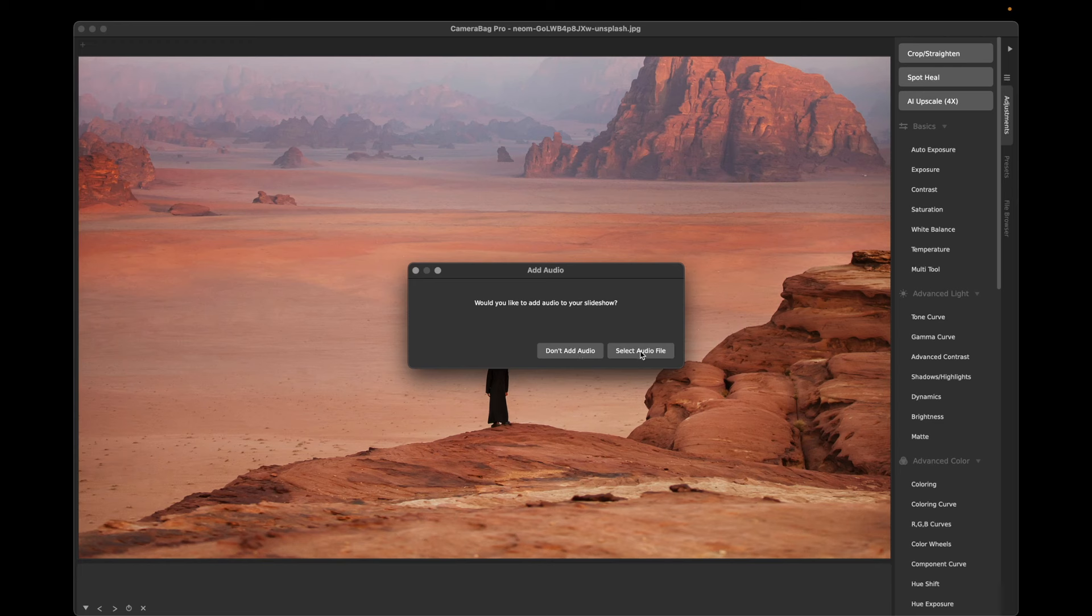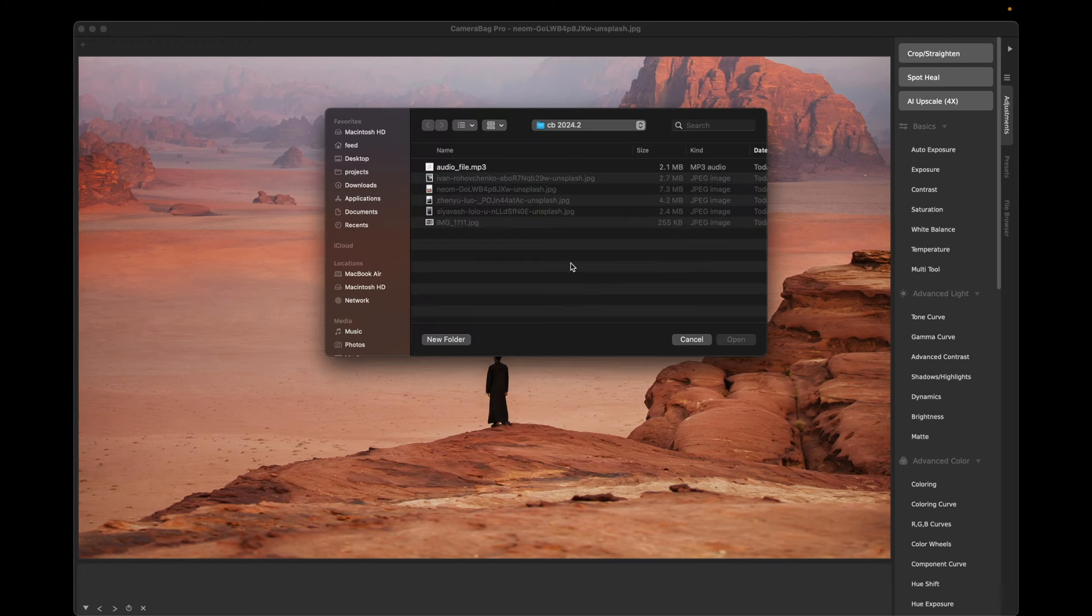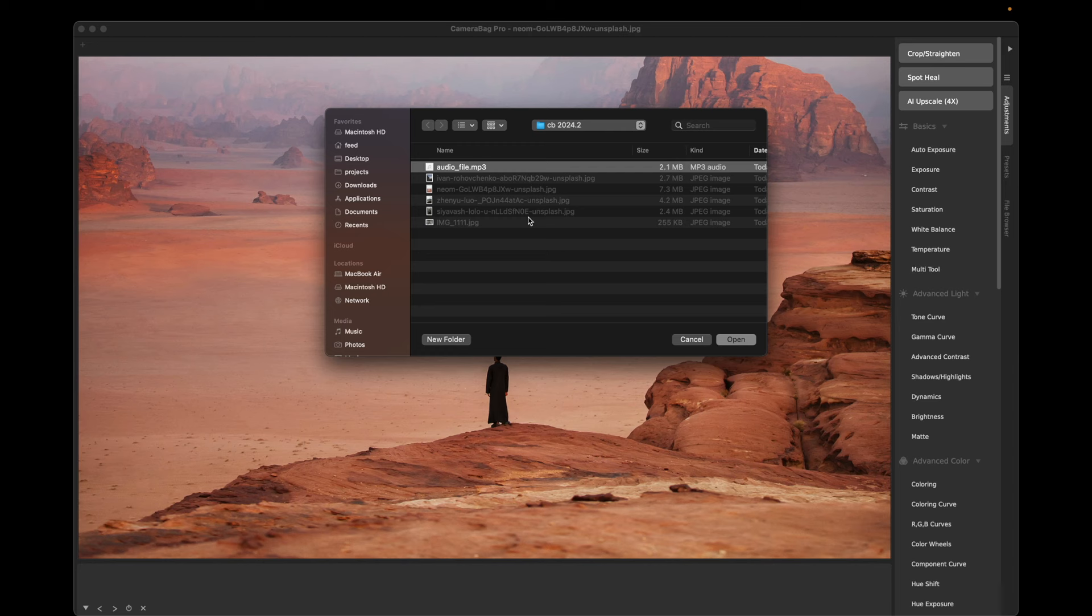But let's select an audio file here. You can also, pro tip, use a video and it will just take the audio track from the video if you like, but we're going to use an audio file.